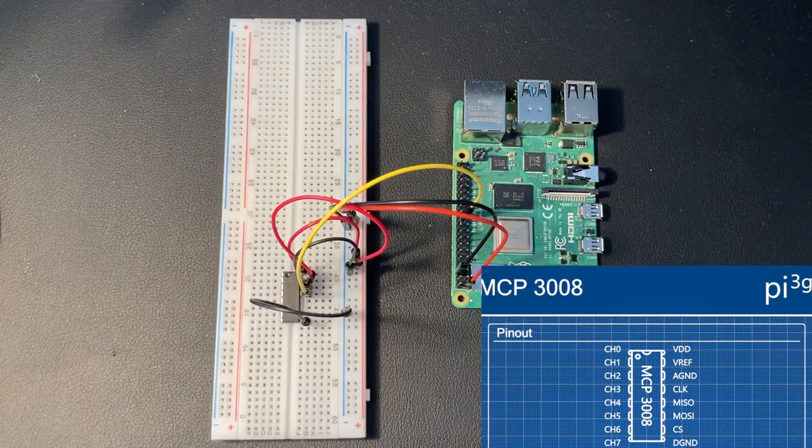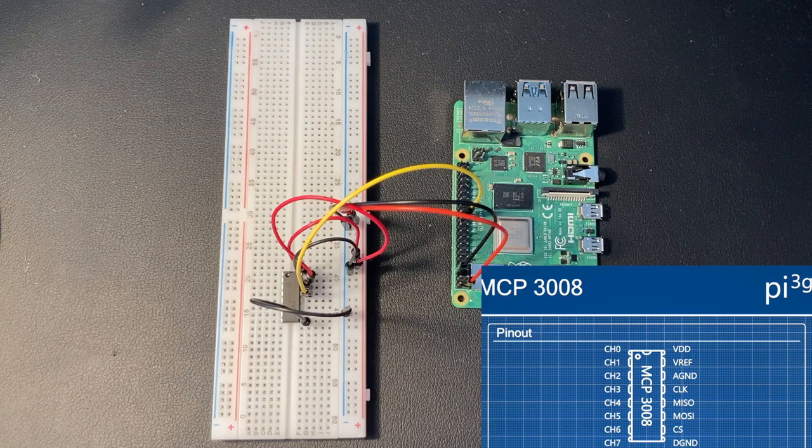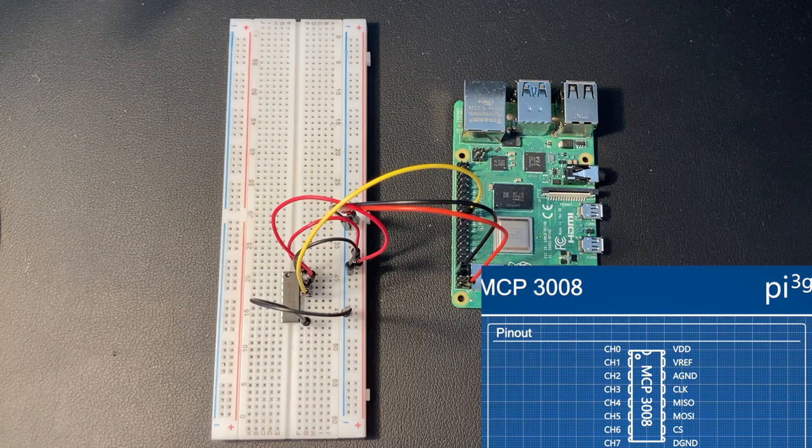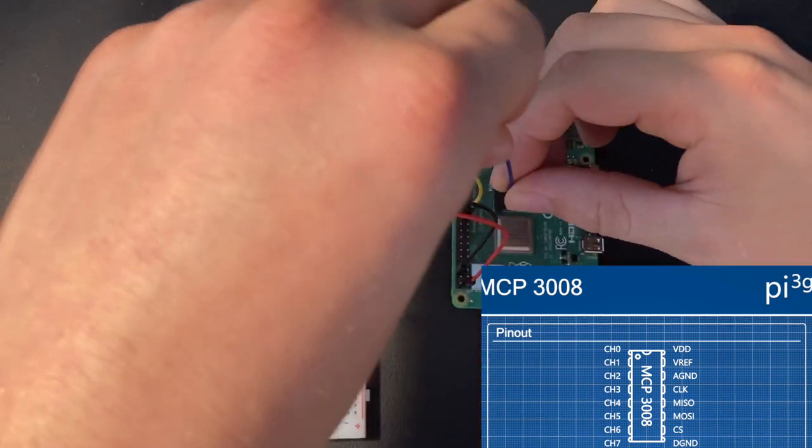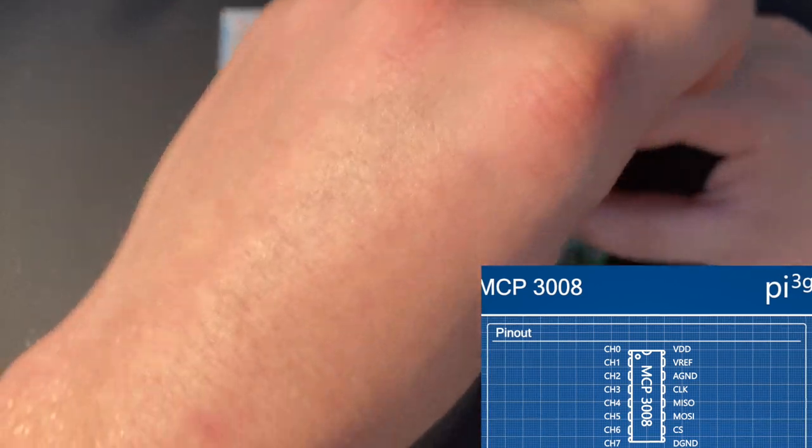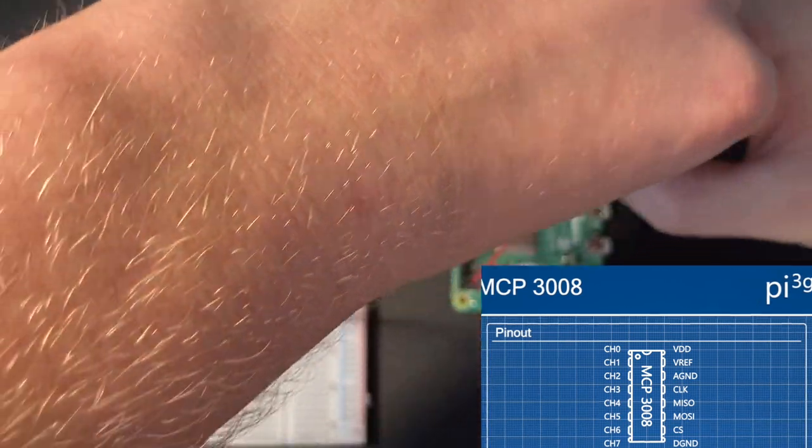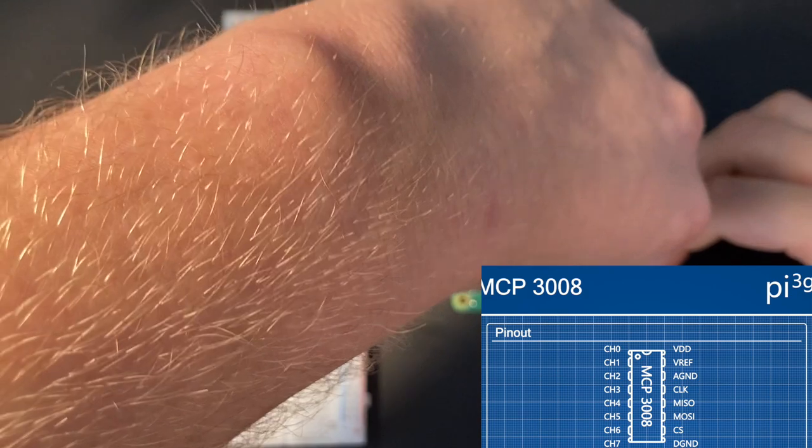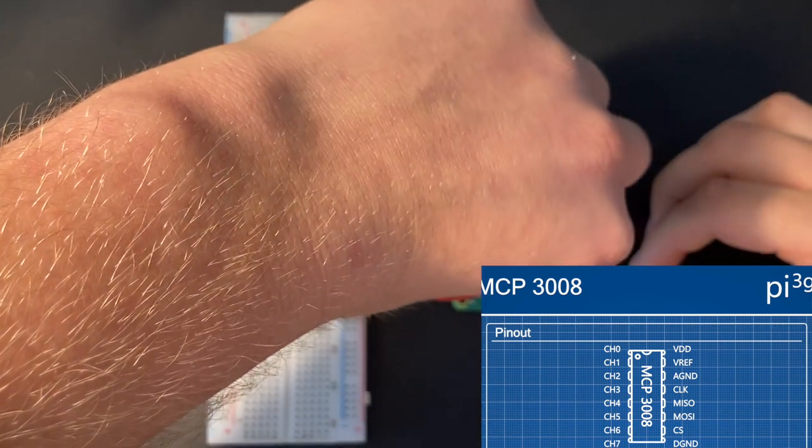Then, we need to connect the master in slave out pin, which is right above the clock pin on the Raspberry Pi.